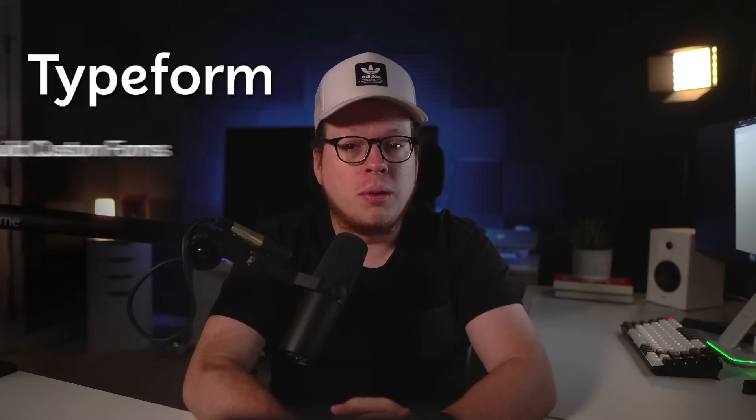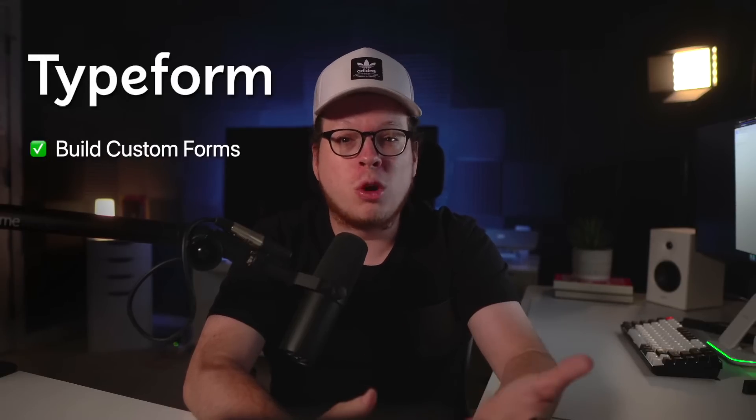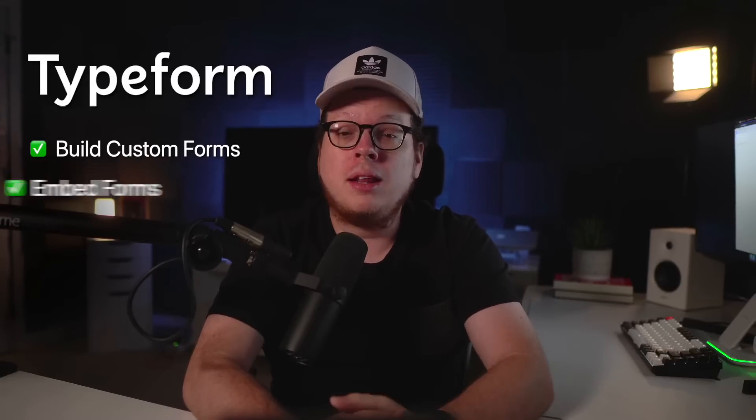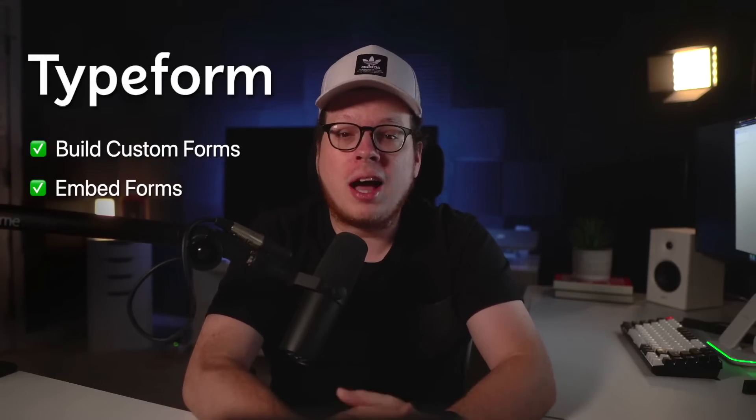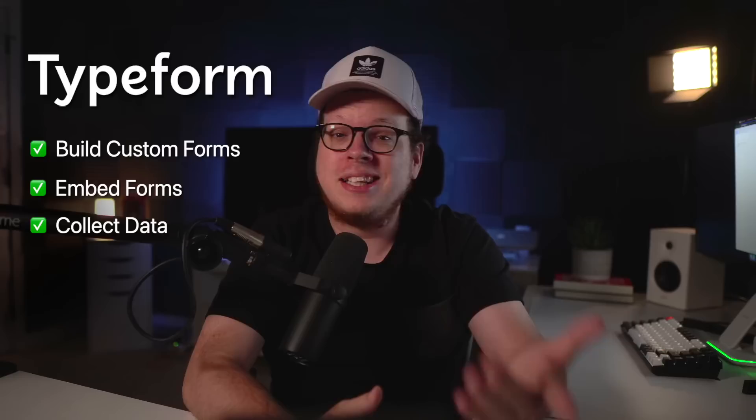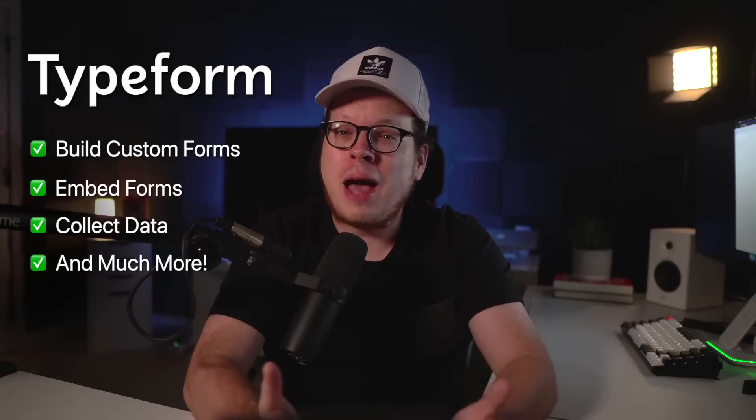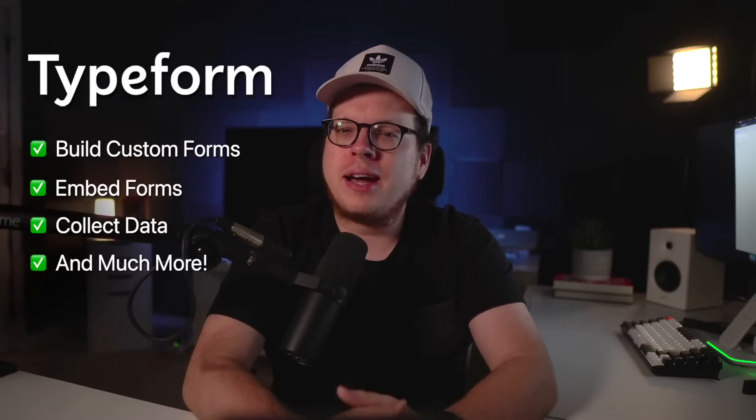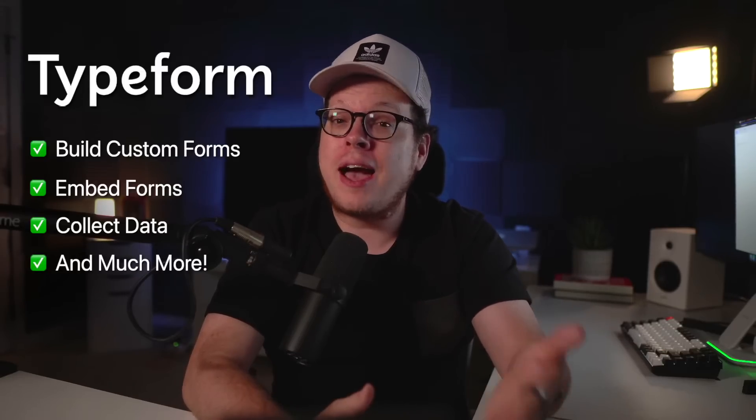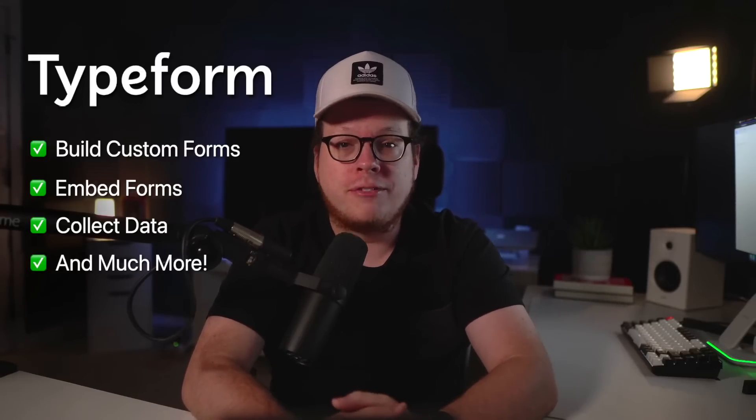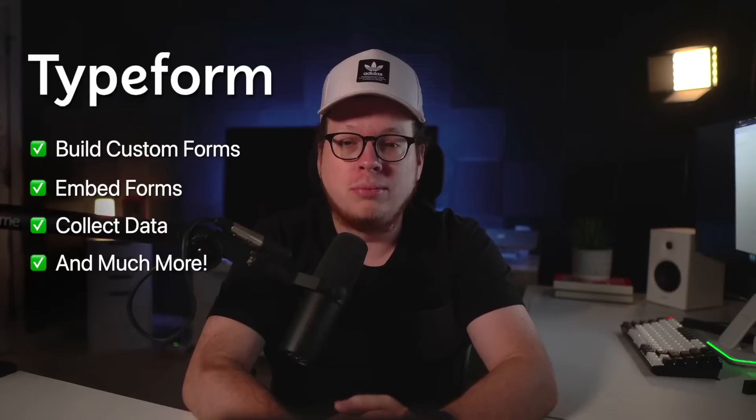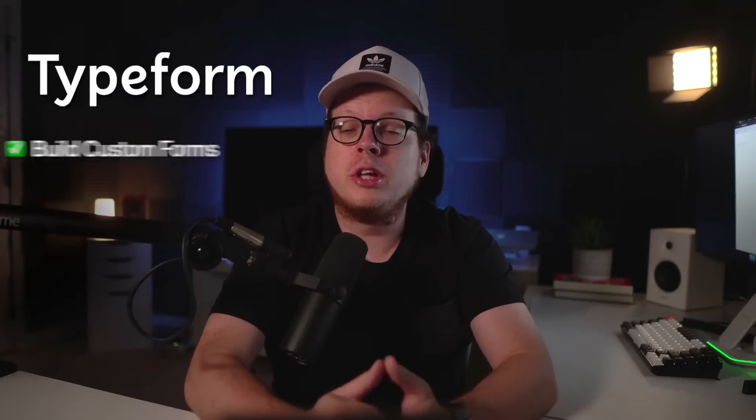Typeform is perfect for building custom forms, embedding them anywhere online, collecting data, and tons more. But how can we keep contacts engaged after capturing their information? Well, today we'll explain how Typeform users are growing their brands by converting contacts into lifelong subscribers.